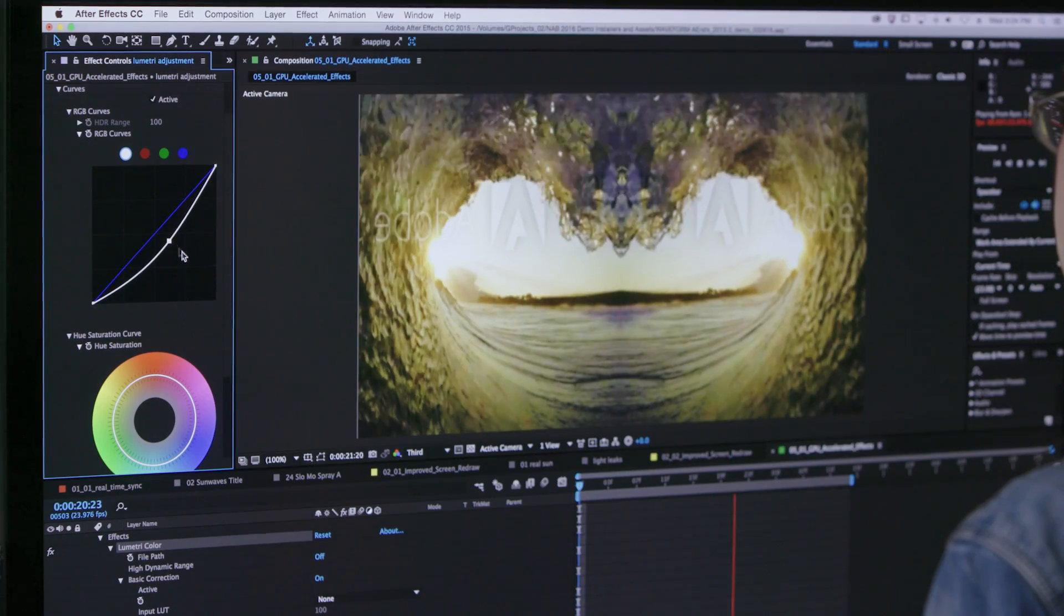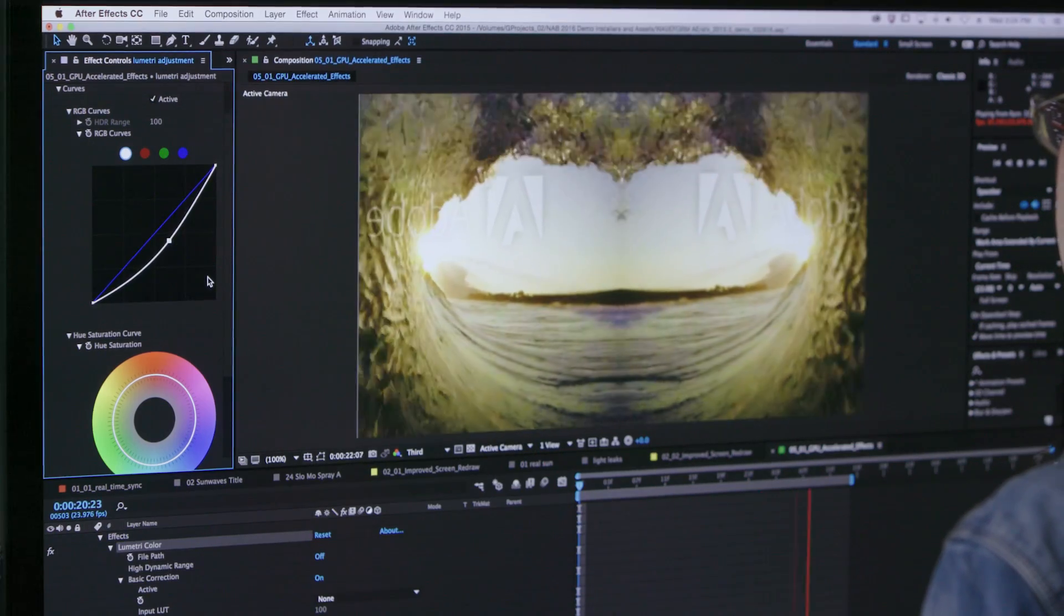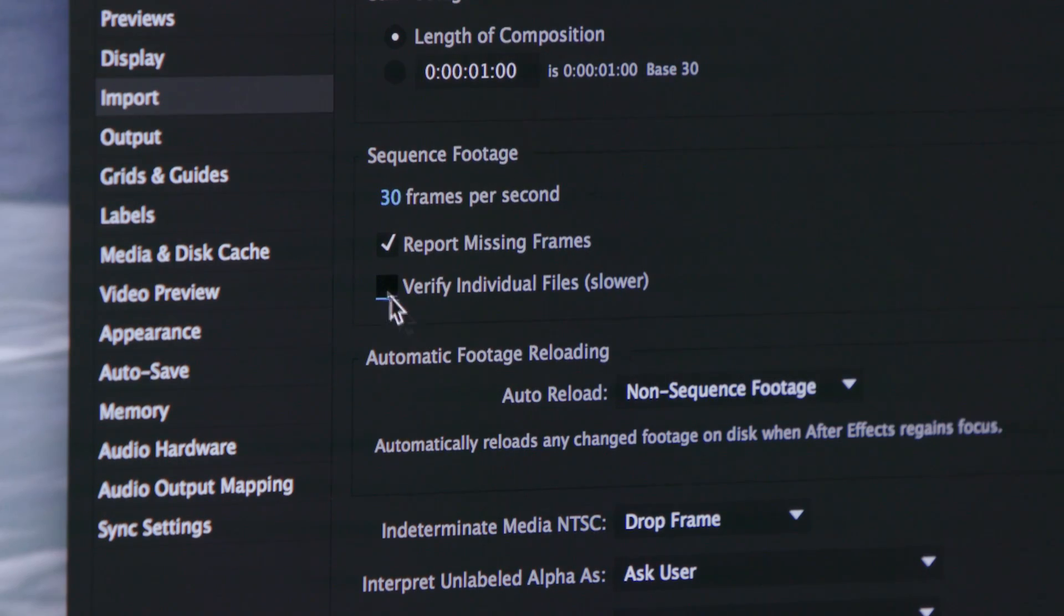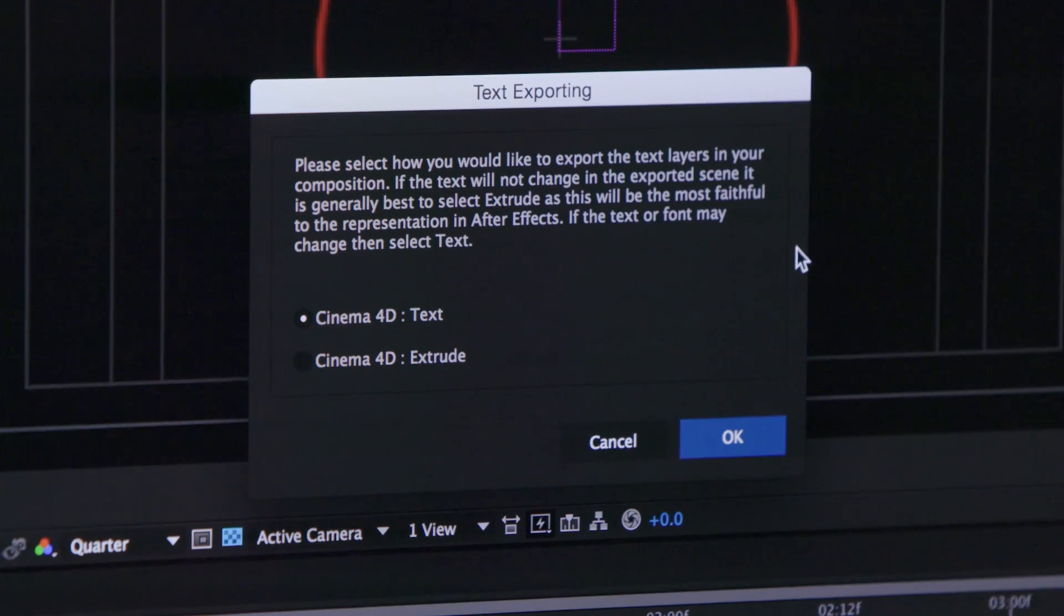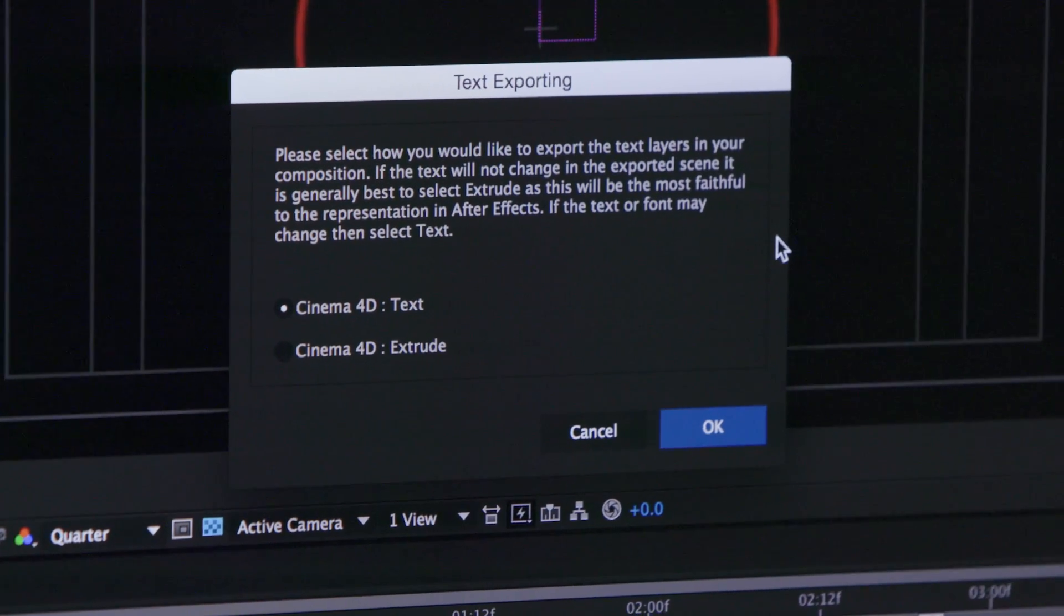GPU accelerated effects, faster image sequence import, and the new Cinema 4D export options speed up your workflow.